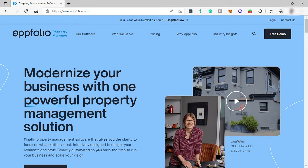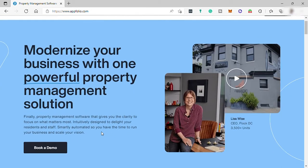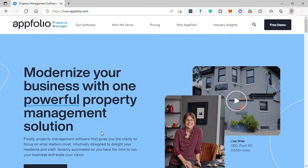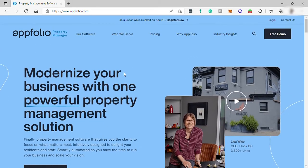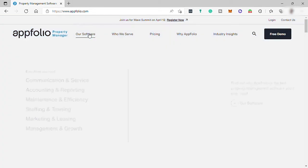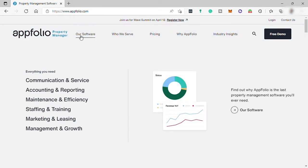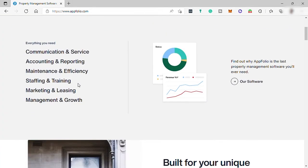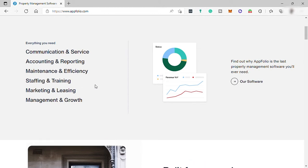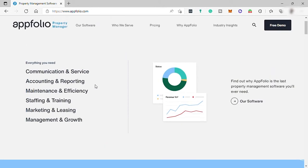Feature highlights on this software are self-service online owner and renter portals, online applications and leases, online payments, built-in screening, maintenance requests, mobile inspections, bulk text messaging, accounting and reporting, and a seamless mobile app experience.